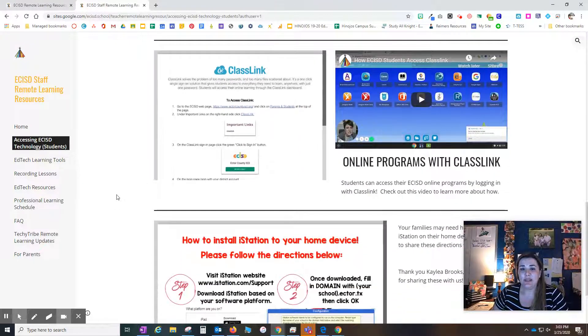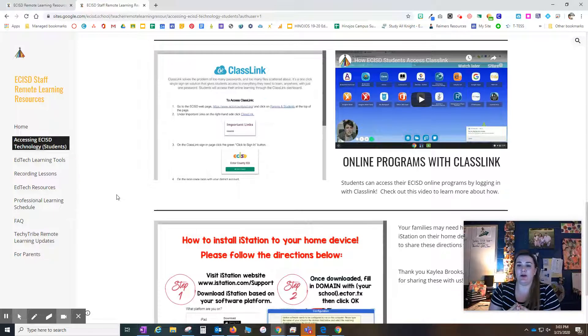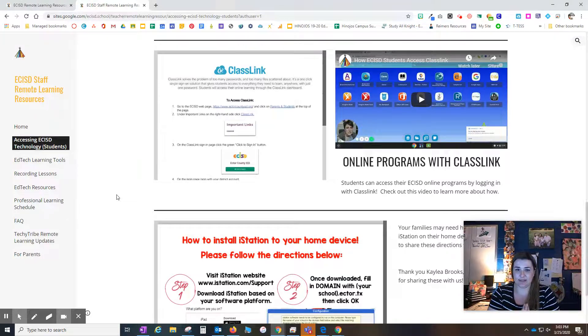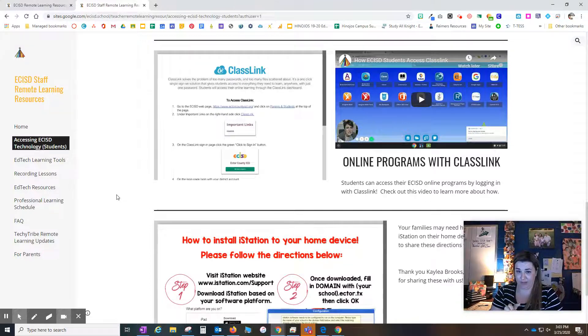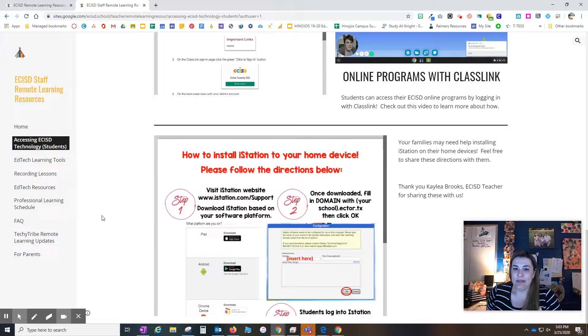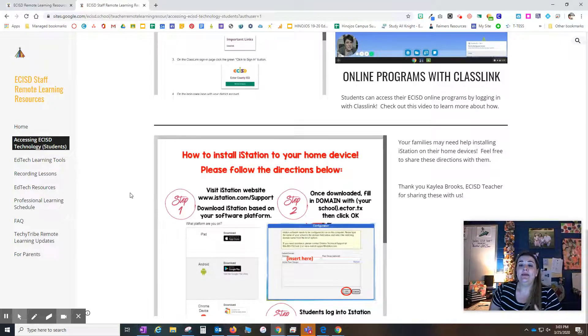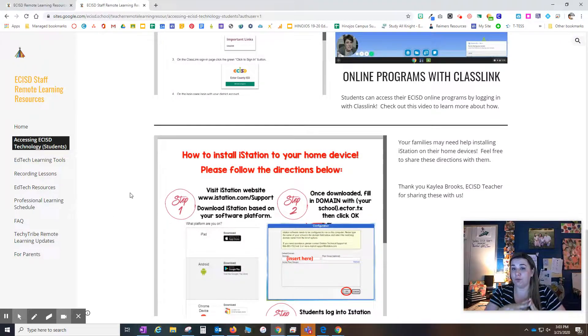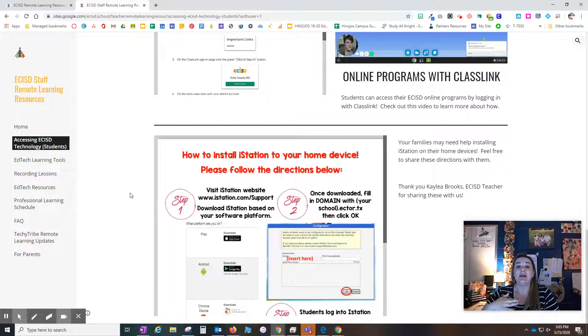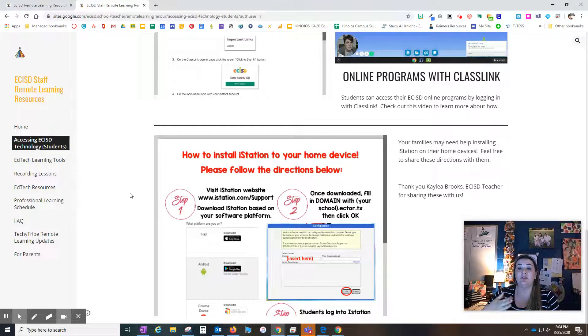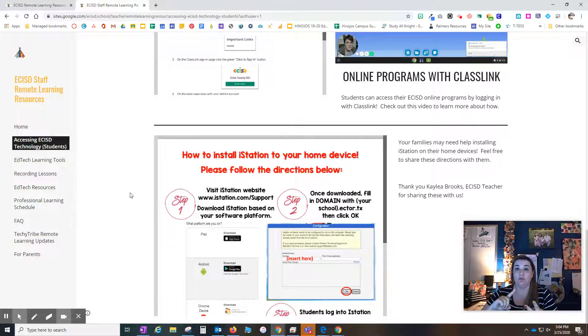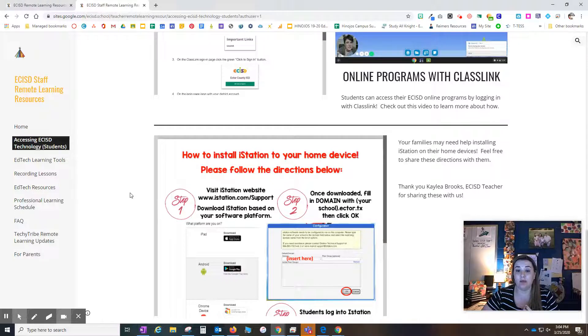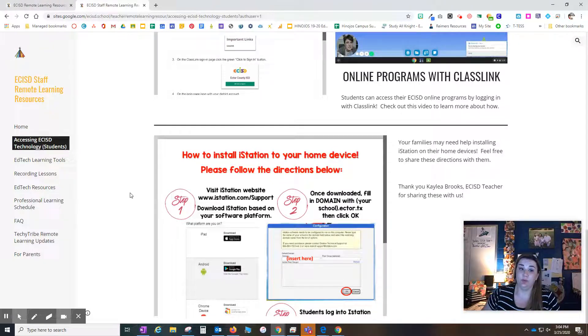The best way now is to go through ClassLink. On our teacher side, we have the ClassLink instructions in English. Parents, we have ClassLink in both English and Spanish. Remember that you cannot go through ClassLink to get onto iStation. iStation has to be installed on your home device, whether it's your tablet or a Chromebook or a laptop. We have the instructions to download that.